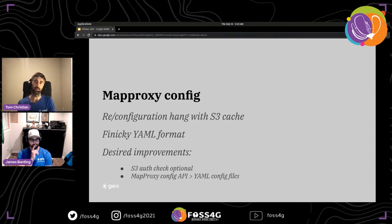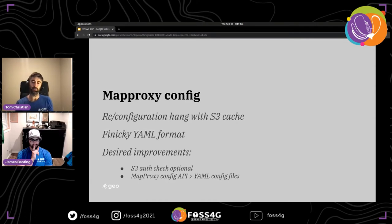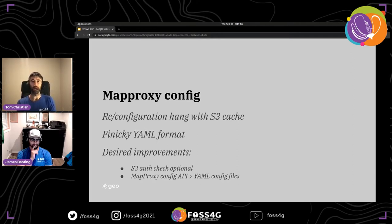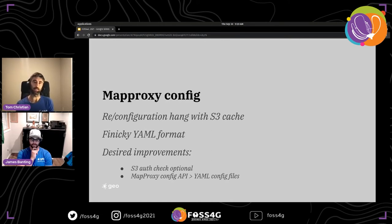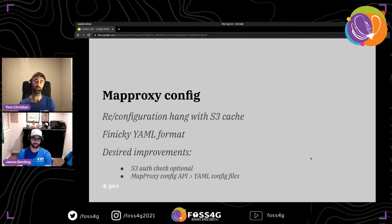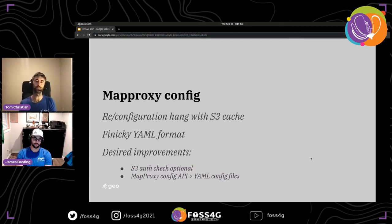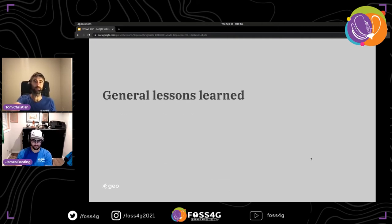The team addressed this by scheduling reconfigurations outside core business hours. The YAML format MapProxy expects is also finicky — very particular about formatting and indentation. Future improvements they'd like to see include making the S3 HEAD request check optional, and adding a configuration API to MapProxy so that instead of regenerating YAML files, configuration changes could be pushed directly to MapProxy via an API endpoint.